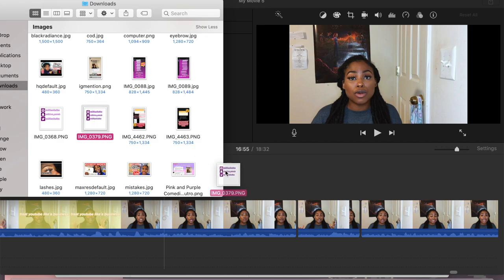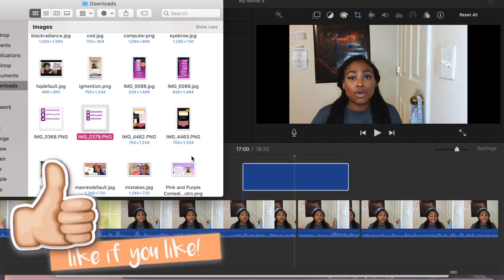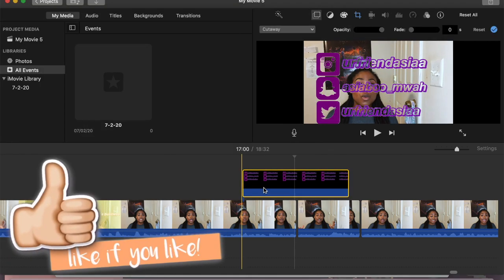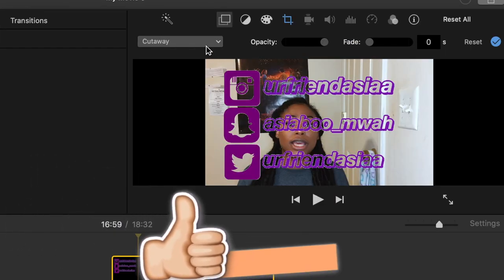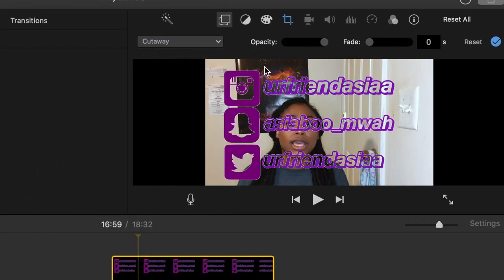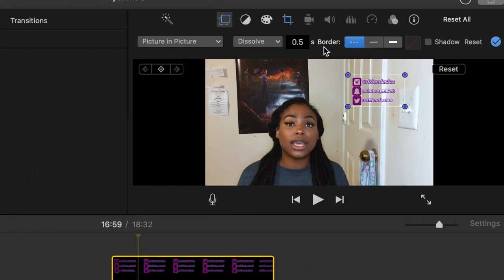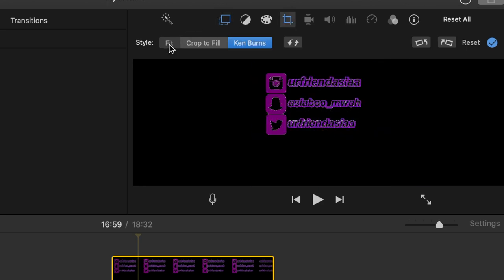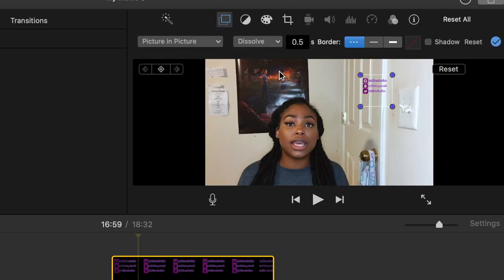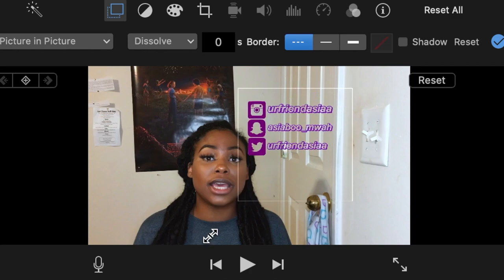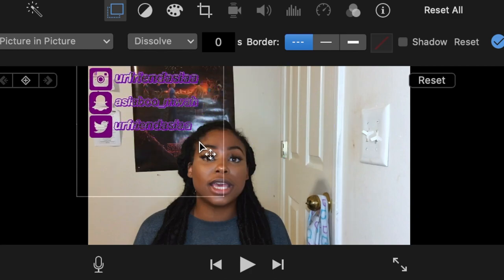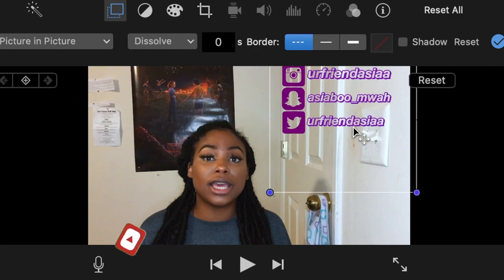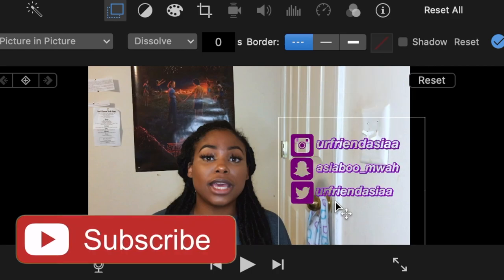So I'm in iMovie right now and I'm just showing you how I put it on iMovie. Here I'm just clicking picture-in-picture and then clicking on Fit so it shows the whole thing, and then going back and changing the dissolve time to zero. That way it just pops up and it doesn't dissolve. You can expand it, you can change it.